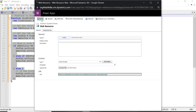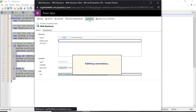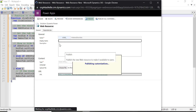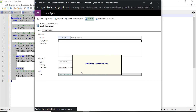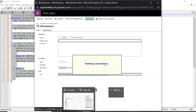Now save and publish. This is one way of writing the web resource. Another way is to do it directly from the form itself — I'll show you that also.